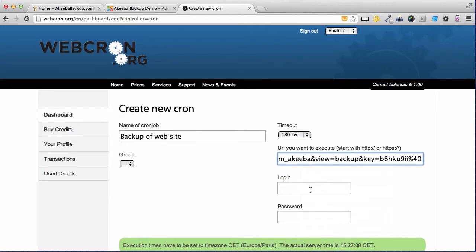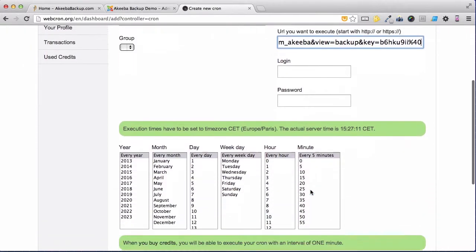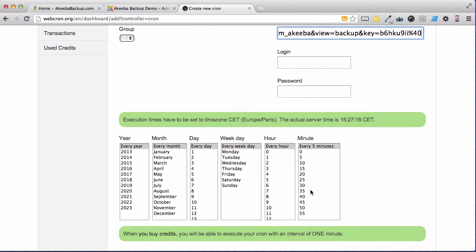You do not need to enter the login or password. We now need to set the times and dates that this cron, this backup, will take place.